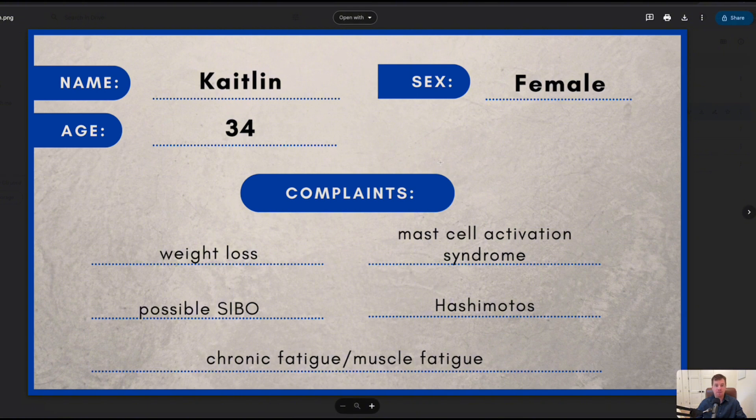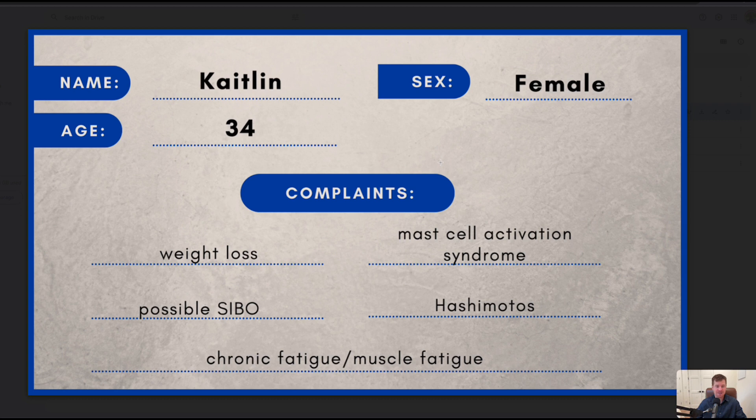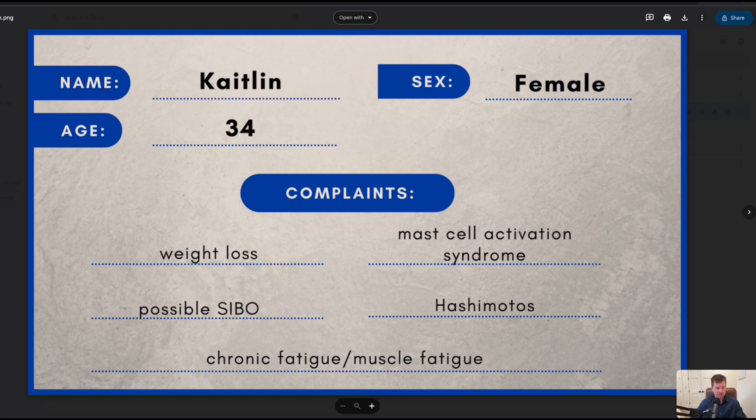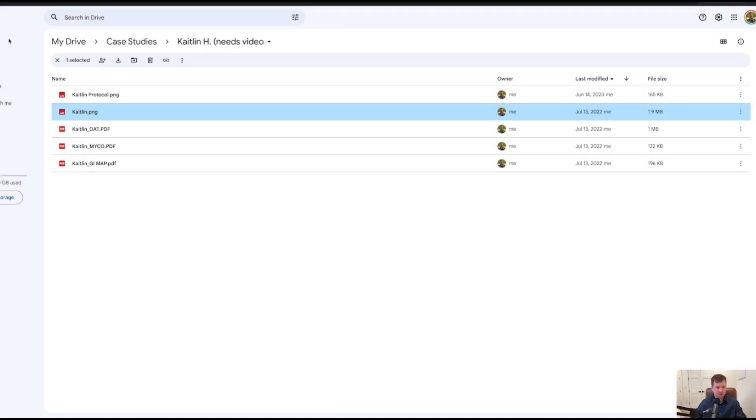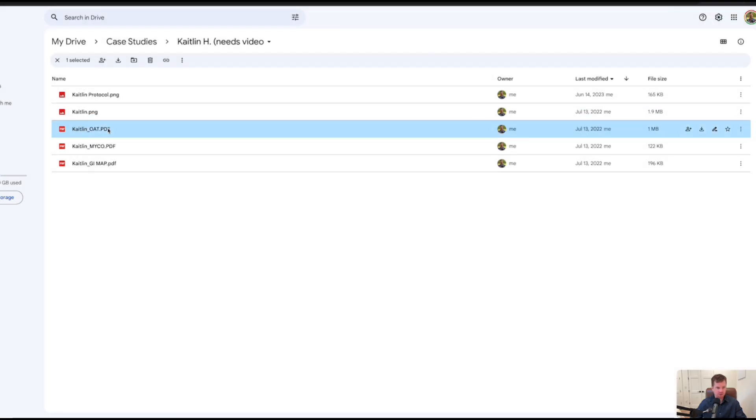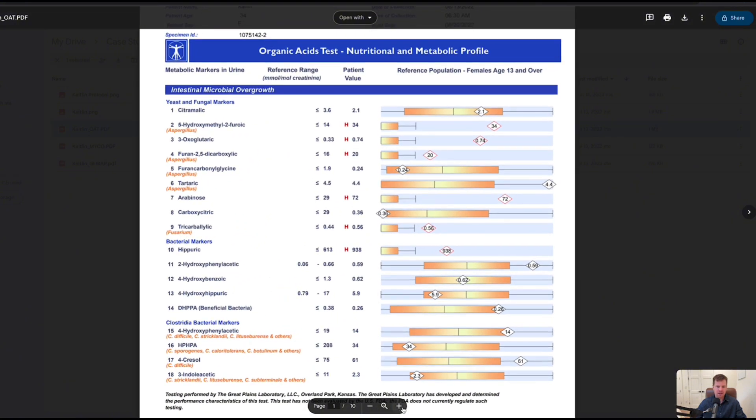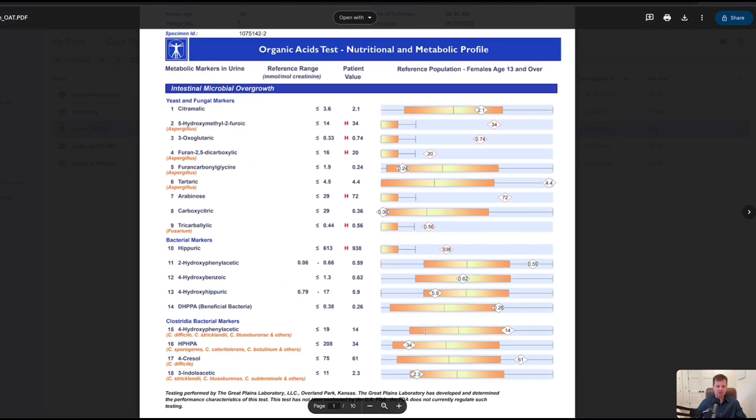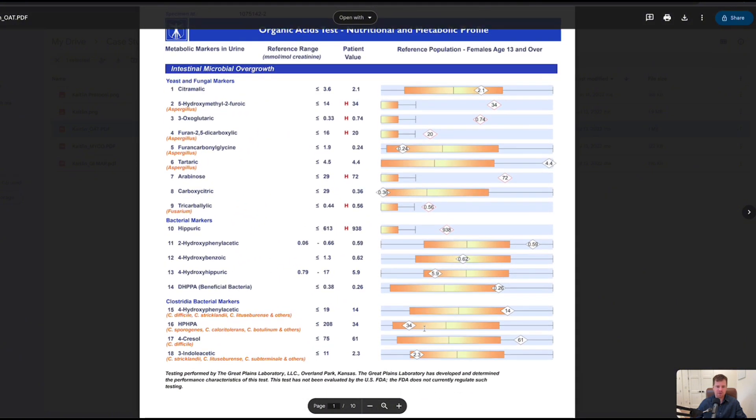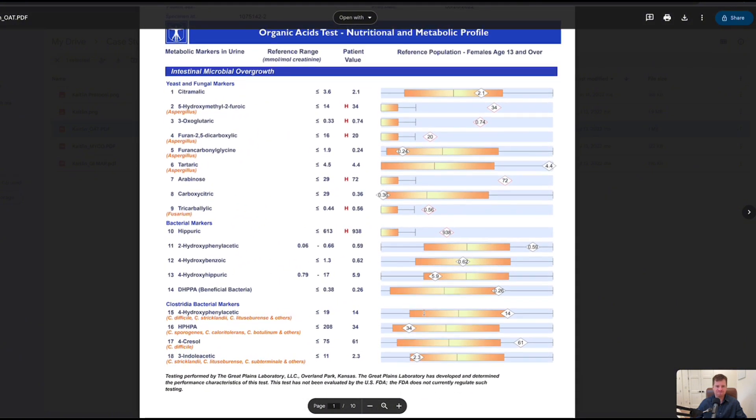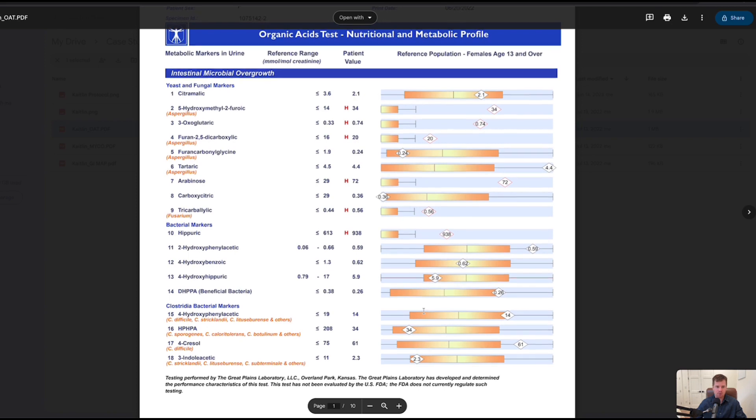Anything from chemical sensitivity, food sensitivity, dizziness, vertigo, POTS, insomnia, anxiety, you name it, could all be related to the mast cells being overactive. So let's look at some of her labs here and figure out what the heck's going on. Initially, anytime I see that constellation of symptoms, my first hunch is it's got to be mold.